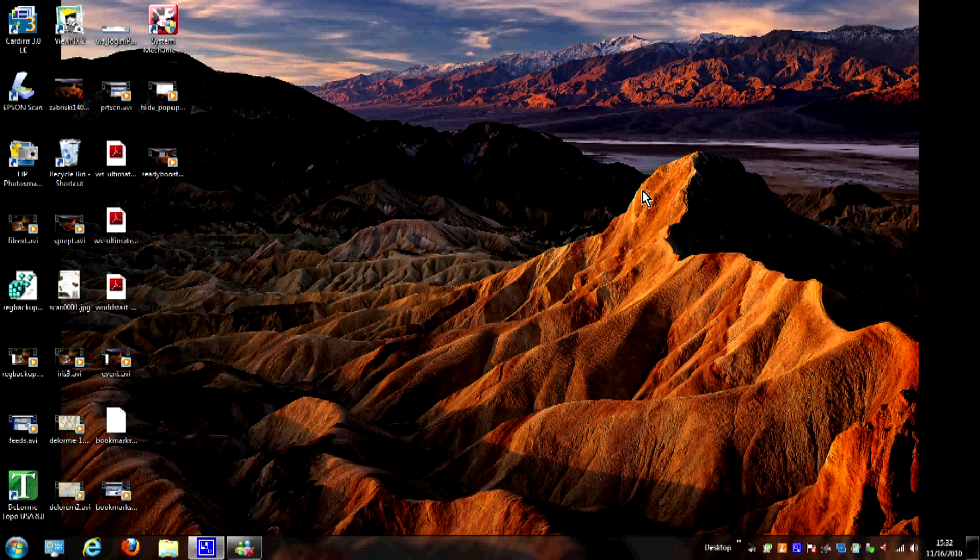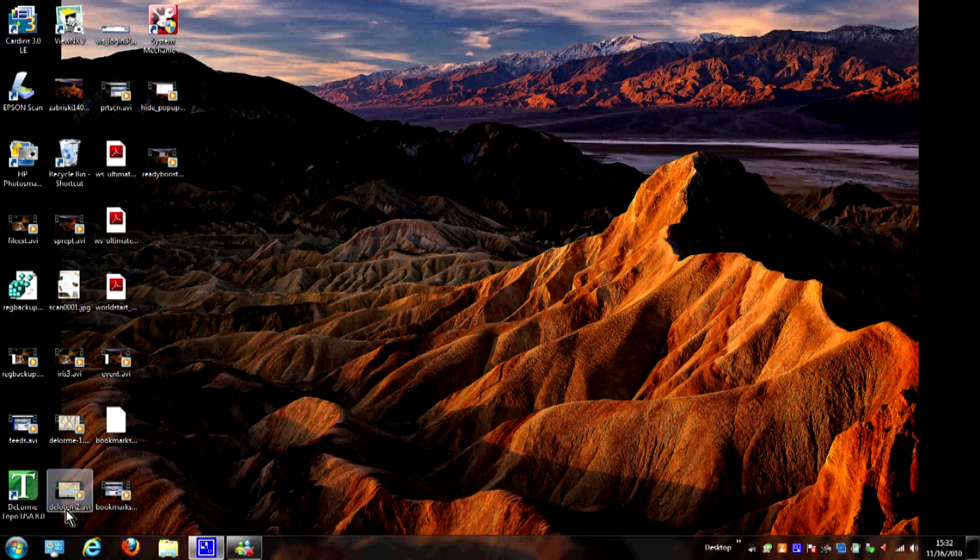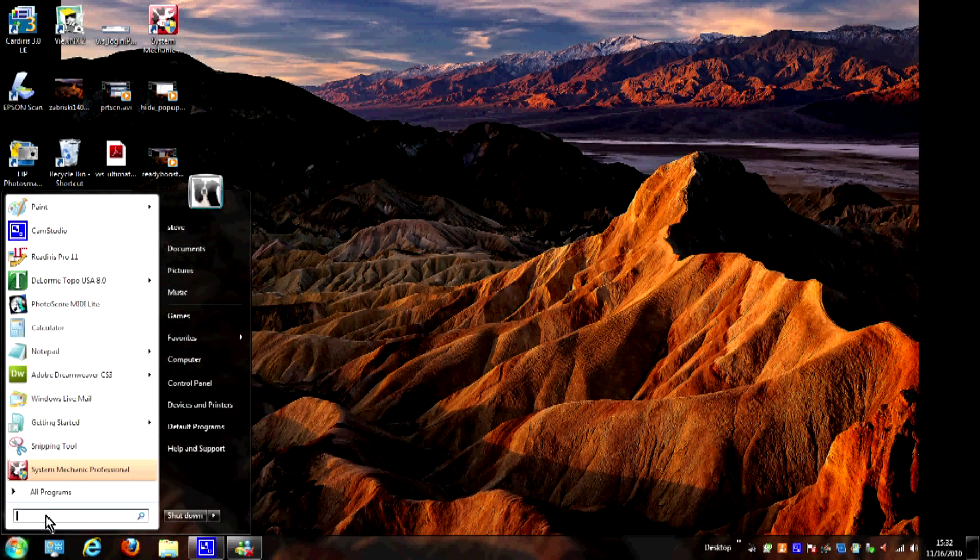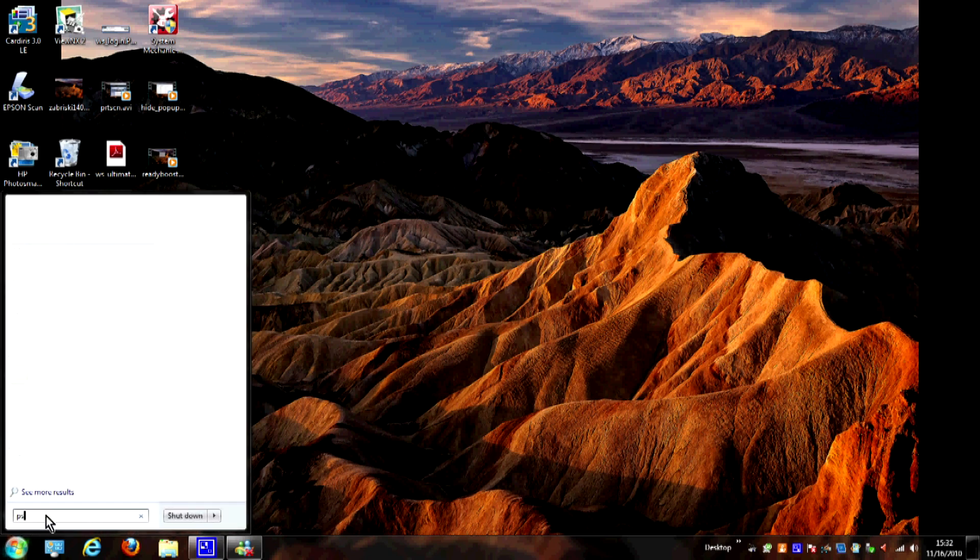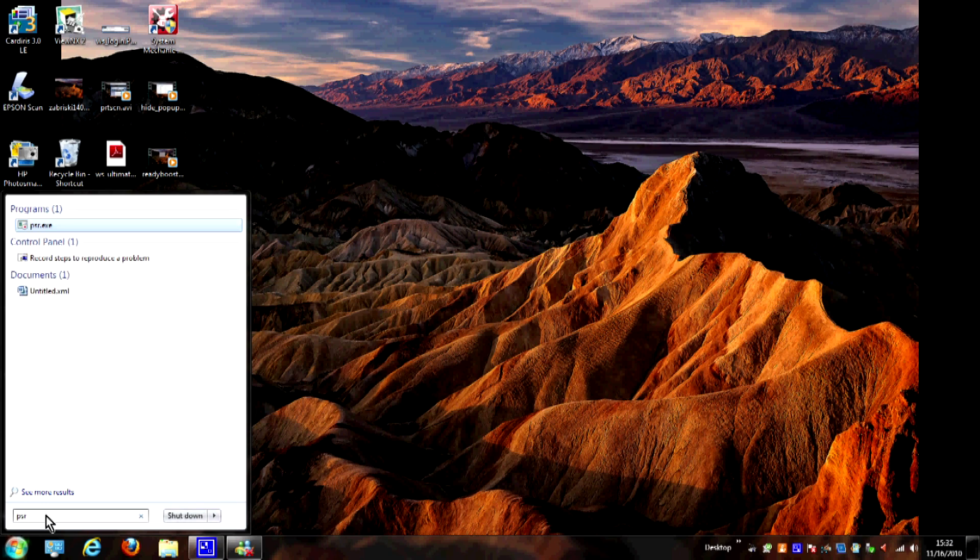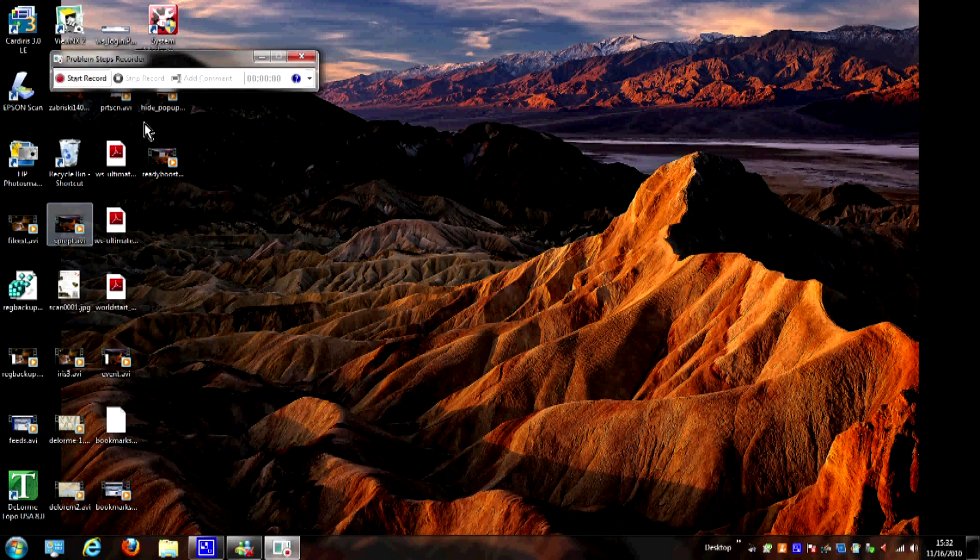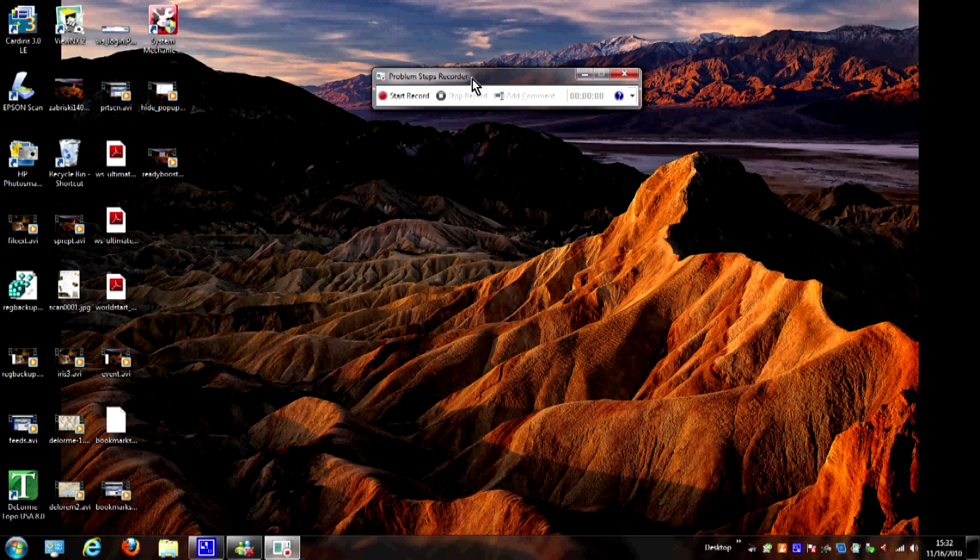So we're going to turn to the computer now and I'll show you how to use it. The first step in using the Problem Steps Recorder is to open the program in the first place. On Windows 7 we're going to go to Start and click here in the search box and I'm going to type in psr.exe, and go ahead and hit Enter, and it's going to open the Problem Steps Recorder.